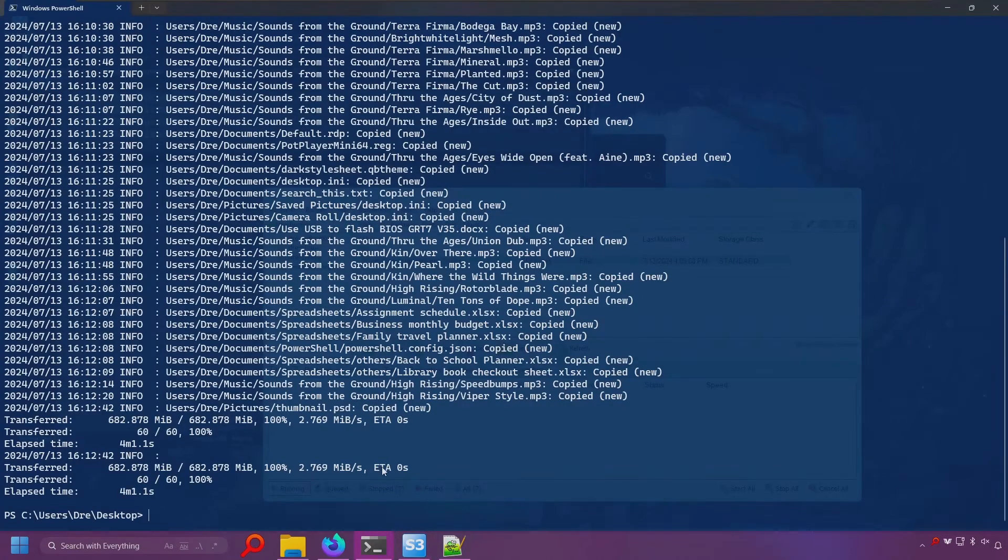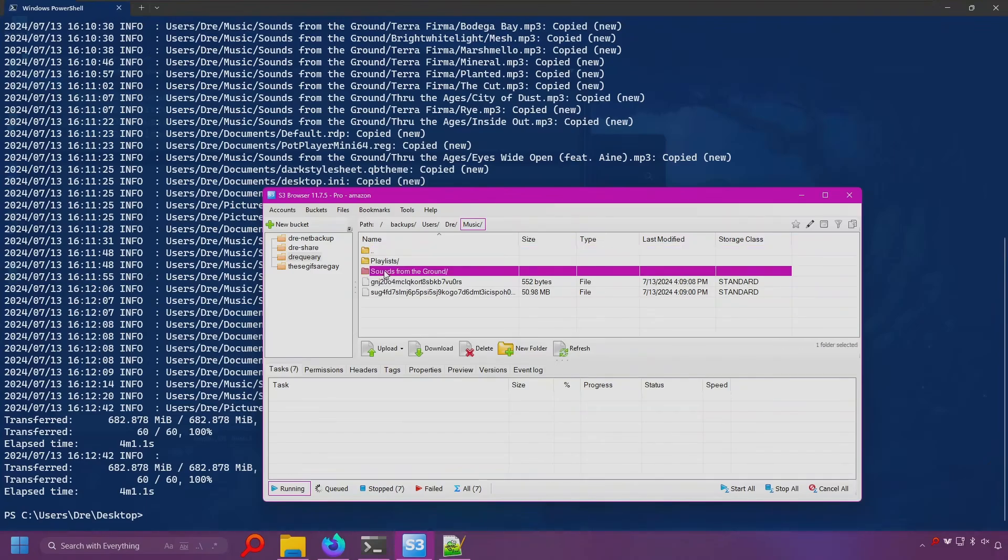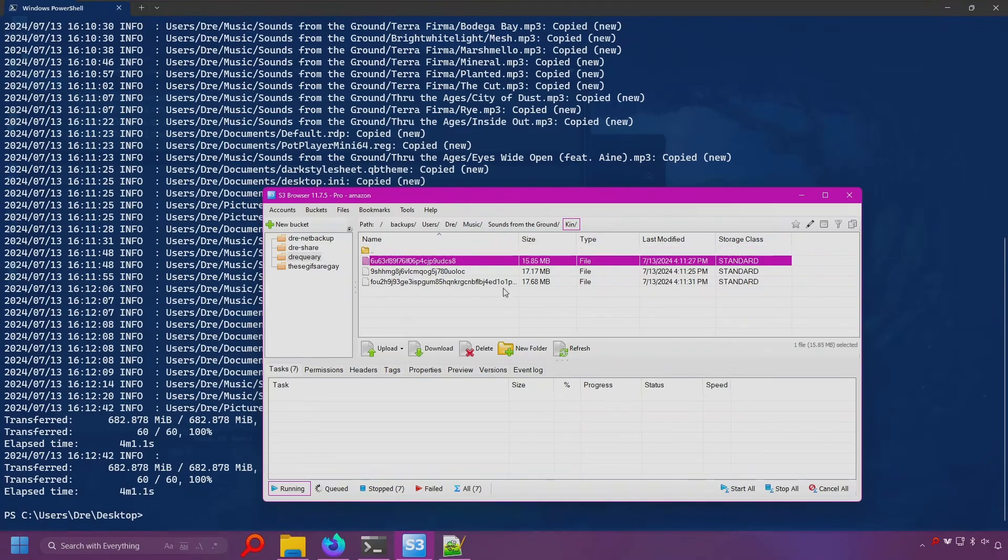All right, the upload is complete. If I refresh here, I see all my folders, but all the files are nicely obfuscated. The only way that you can access the data inside these files is through Rclone.